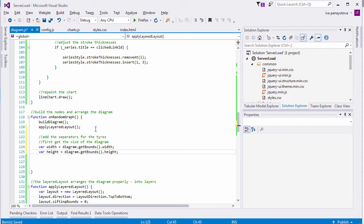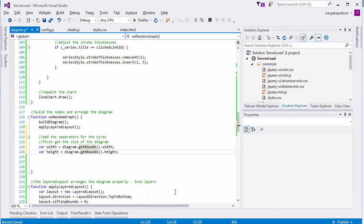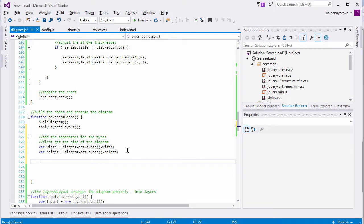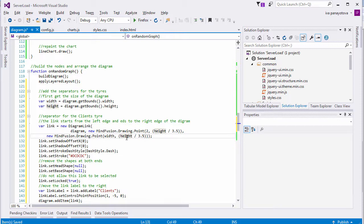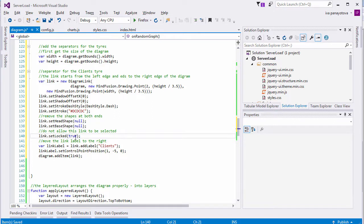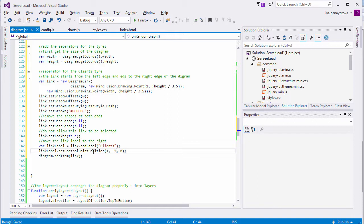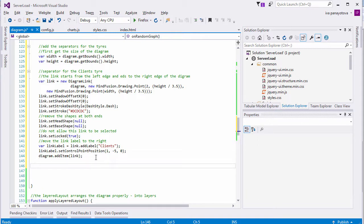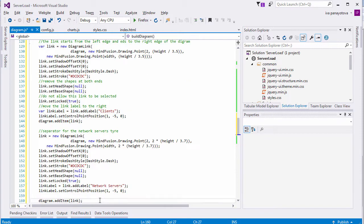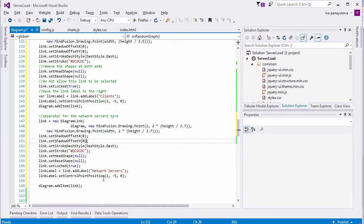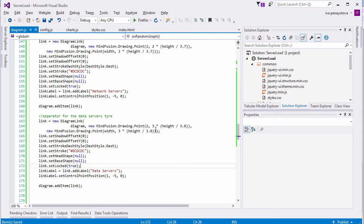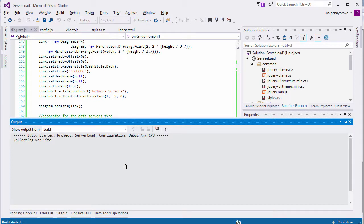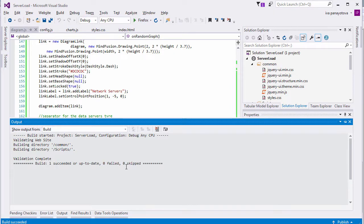One more thing remains to be done. We want to add separator lines to the diagram that will show the client, network, and data types. The lines are unconnected arrows, and here is how we create them. We first take the width and height of the diagram. Then, we create a diagram link, and we set its head and base shape to null. We do some appearance customization like shadow adjustment, dash stroke, color. We also use the width and height to specify the exact location of the link. The label is aligned to the edge of the diagram link. We use the SetControlPosition method to achieve that. The network server's separator is created the same way. We just place it below the first label. The same counts for the data server's layer. Here is the diagram with the layer separators. These links cannot be selected as you see.